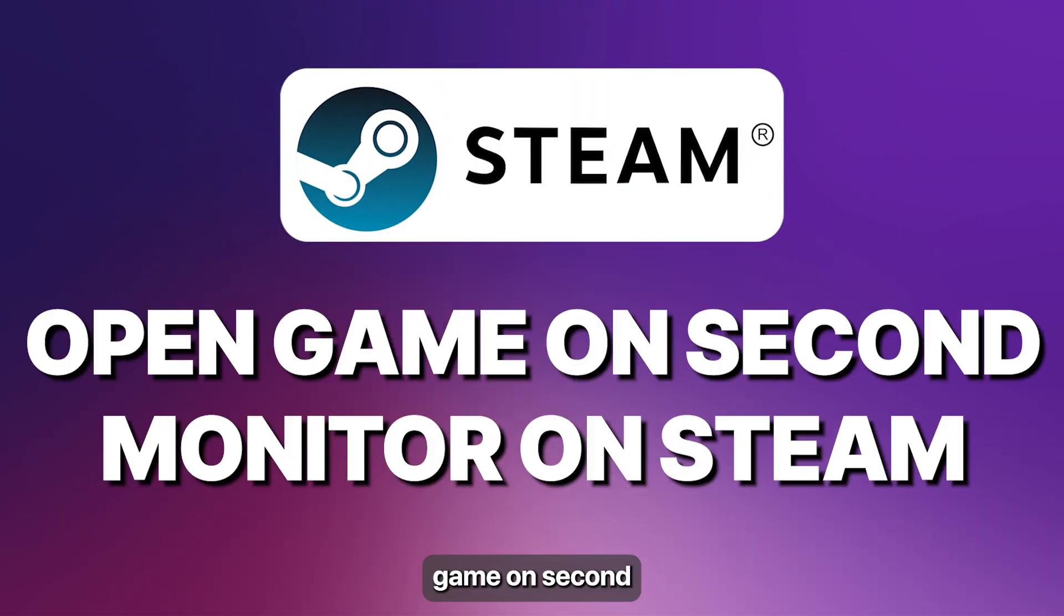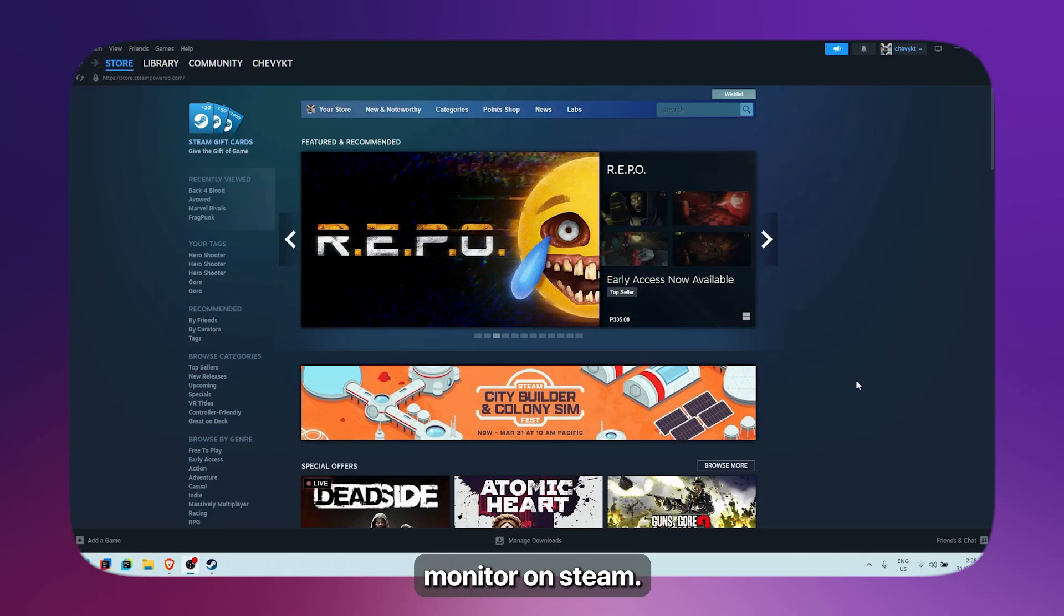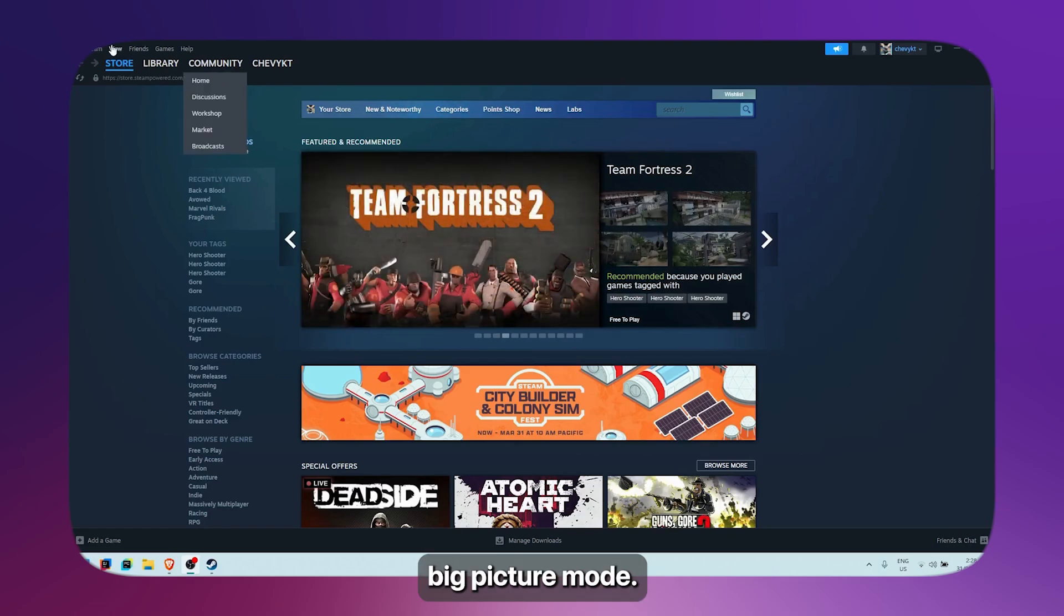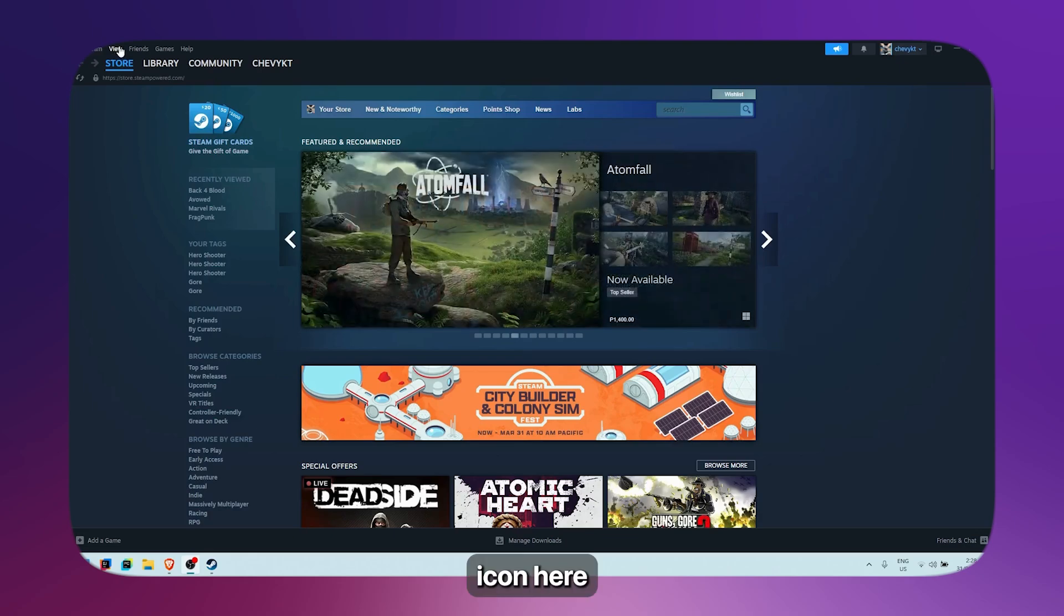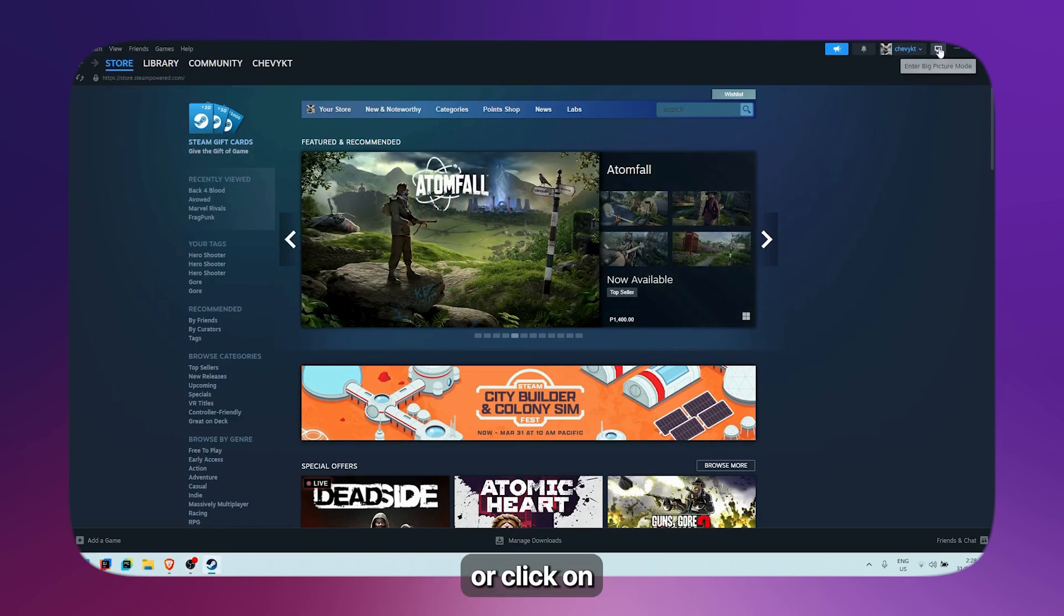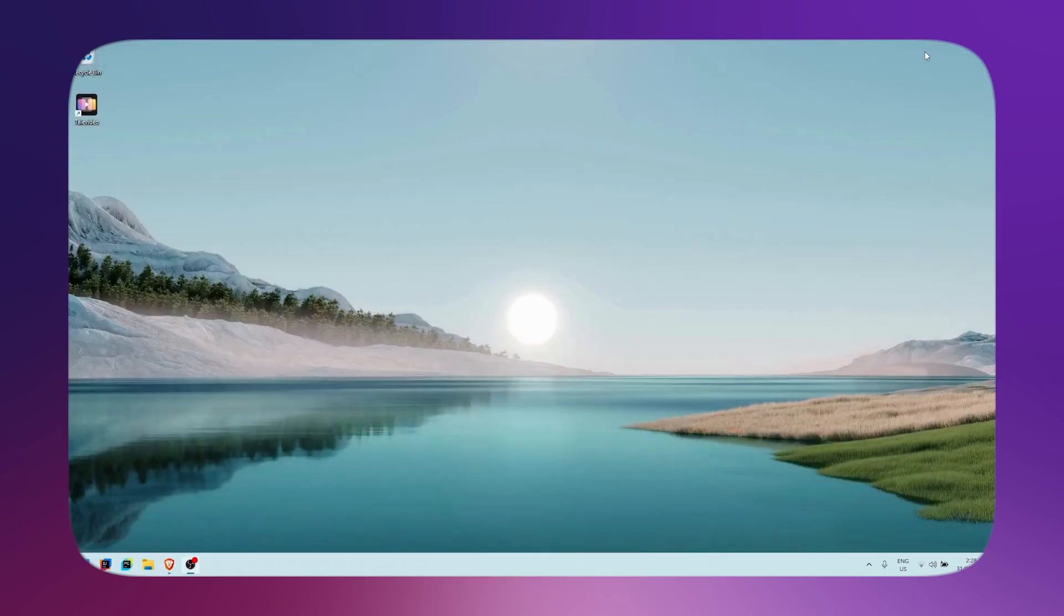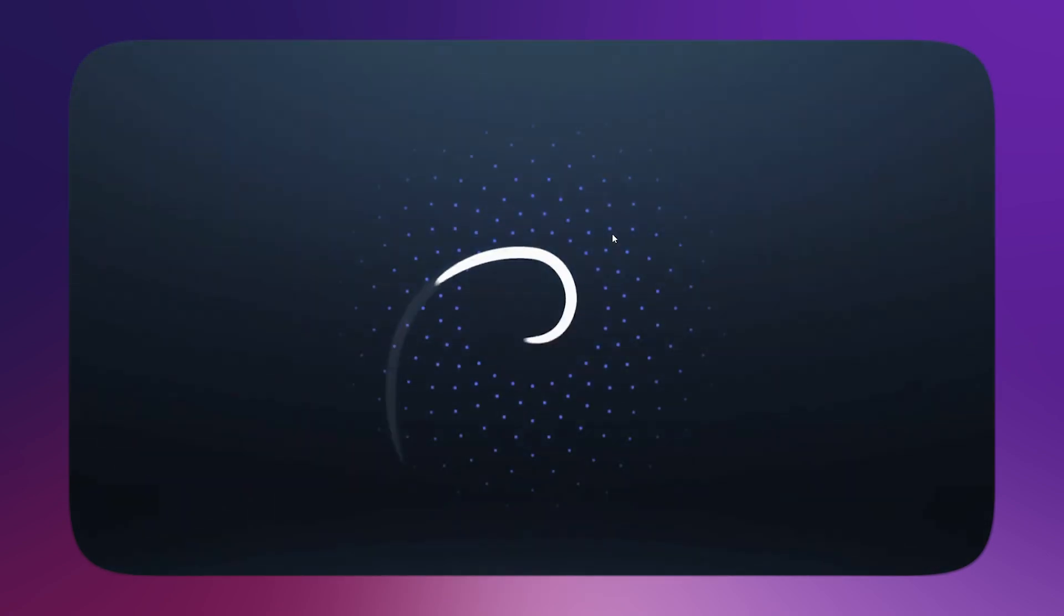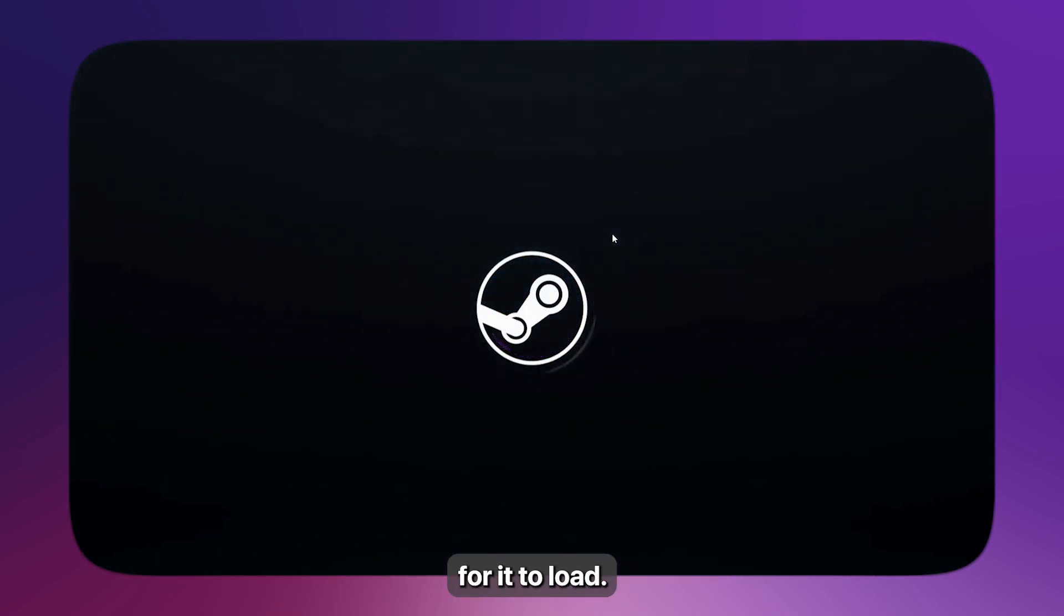How to open a game on a second monitor on Steam. What people usually do is go to Big Picture mode. Either click on the View icon or View button on the top left and click on Big Picture mode, or click on the monitor icon at the top right. Click on that and wait for it to pop up. This is Big Picture mode, wait for it to load.